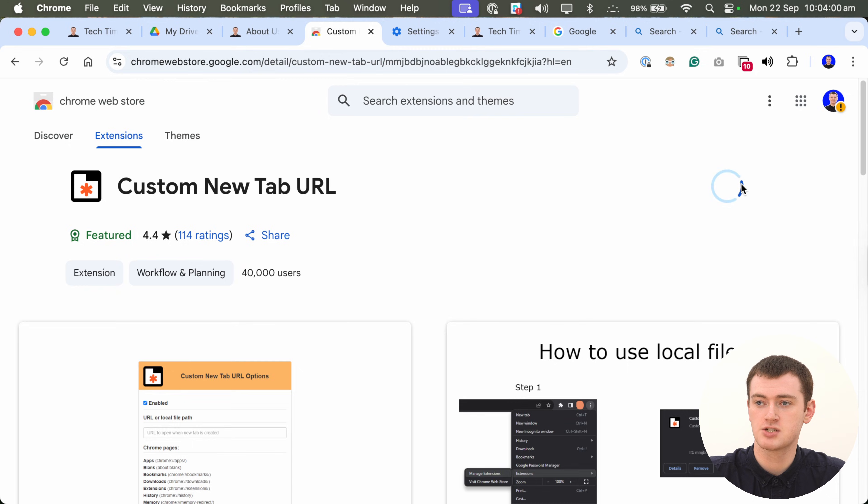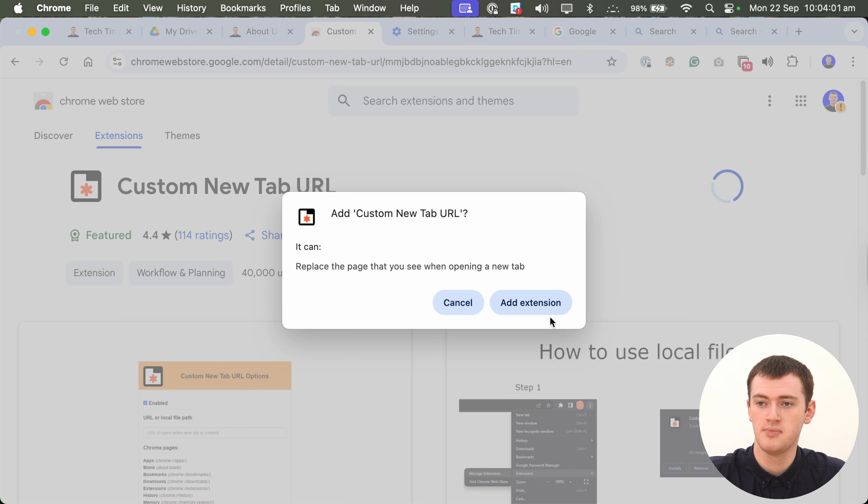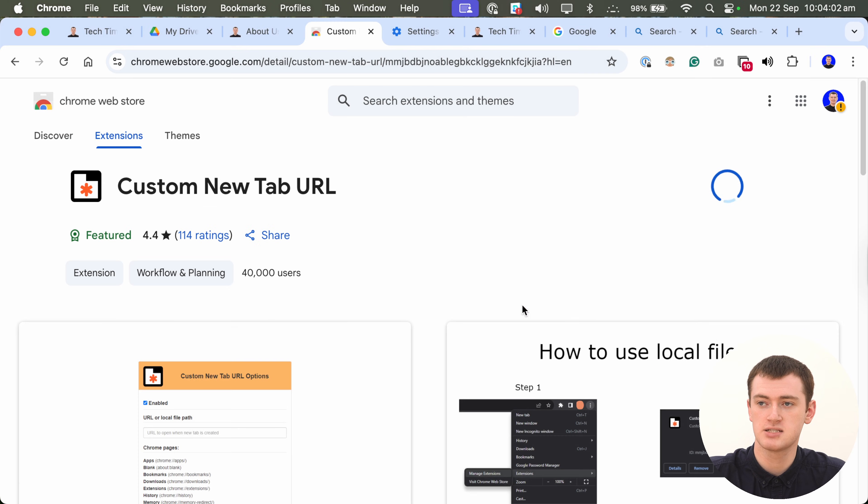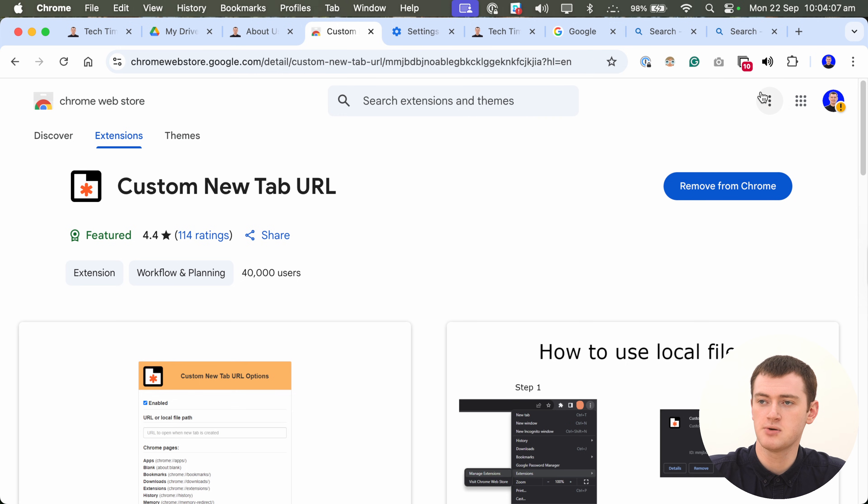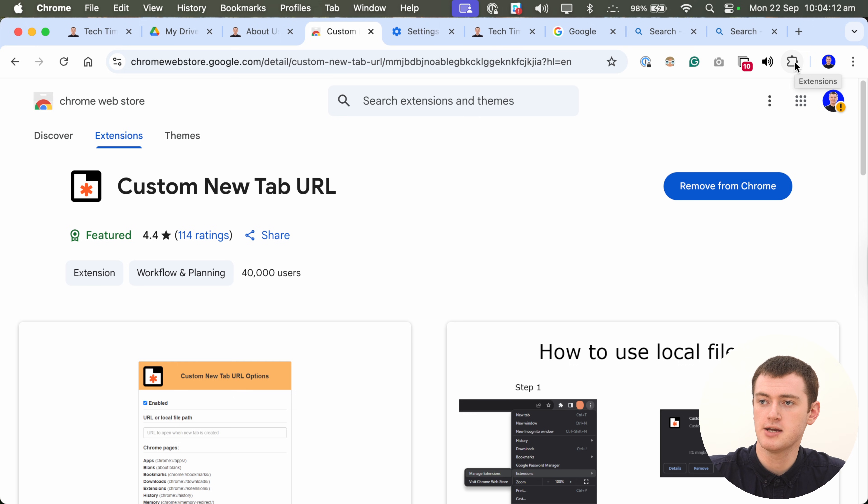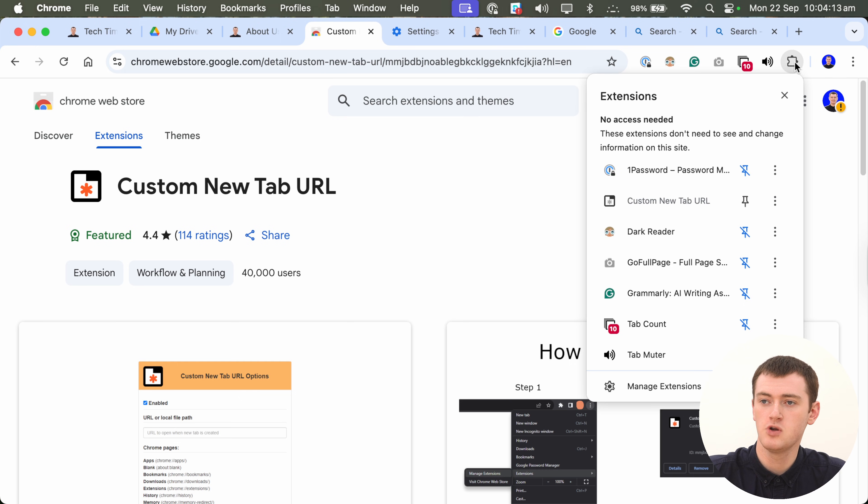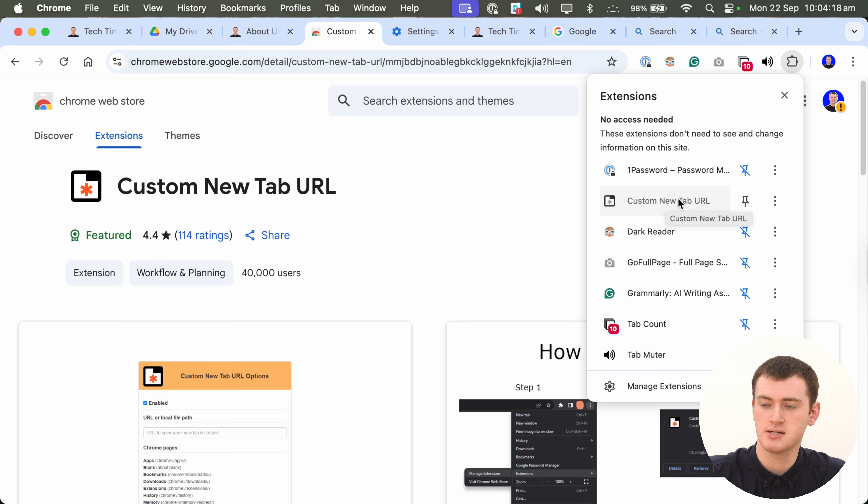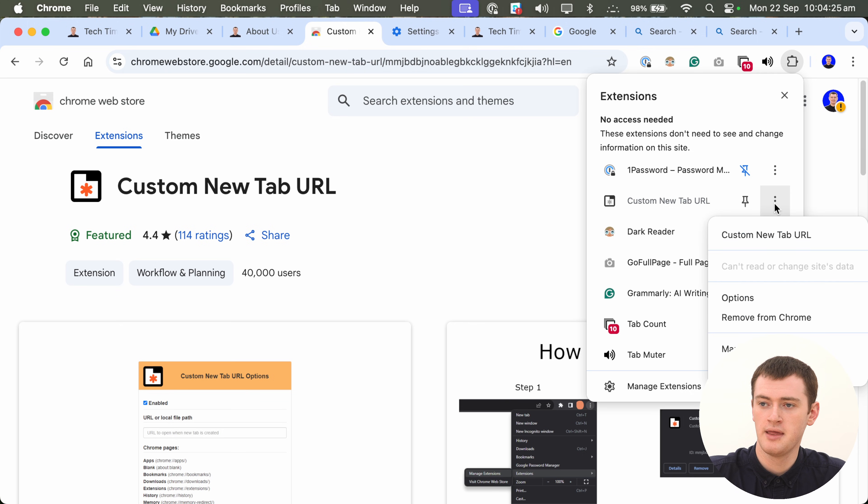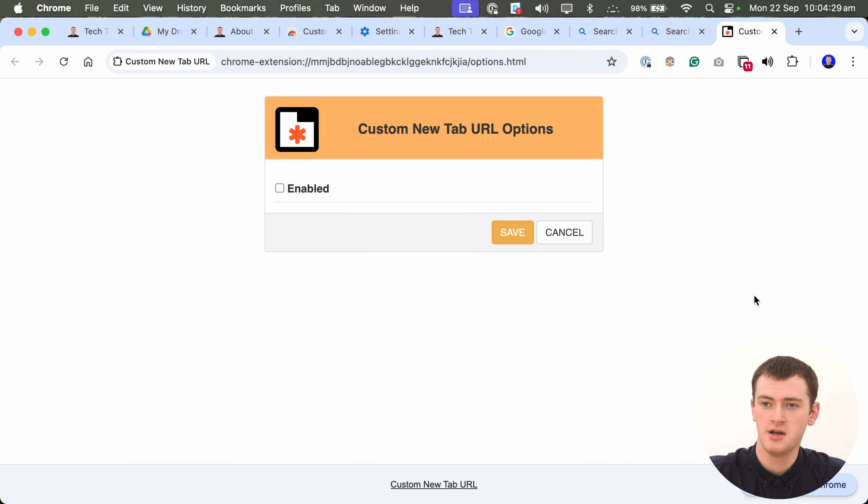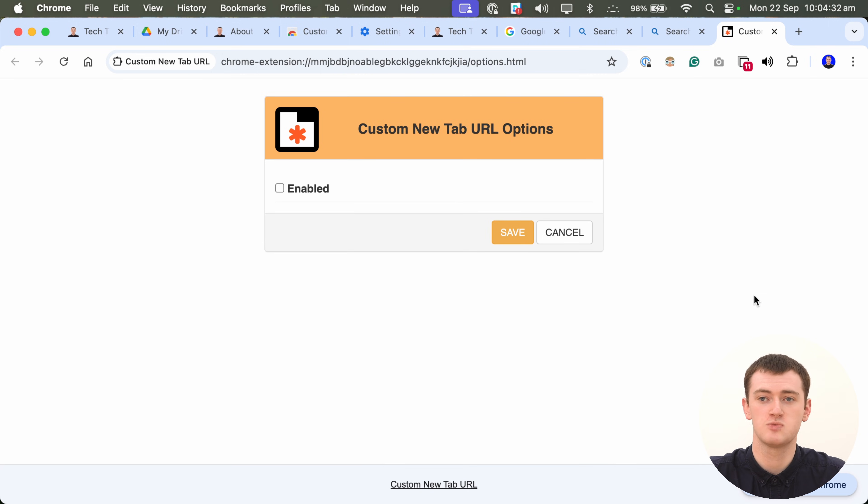And, you just need to click Add to Chrome here. And, add extension to install the Chrome extension. And, it will tell you it's been added here. And, now you'll need to click on this puzzle piece icon here to view all your extensions. And, find the Custom New Tab URL extension in this menu here. And, click on the three dots next to it here. And, click Options in this menu here. This is just to set up the extension. Once you've done this once, you won't have to do it again.